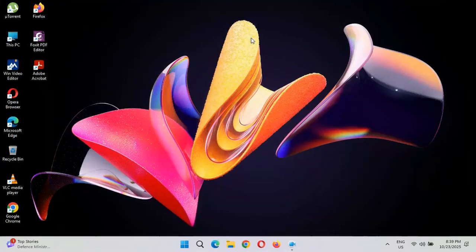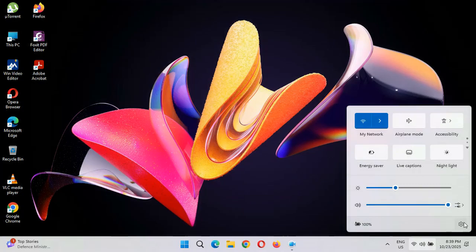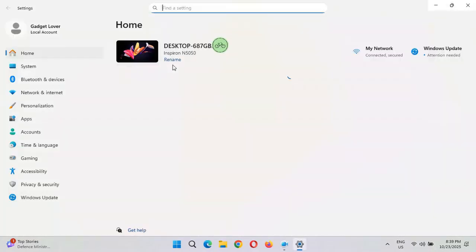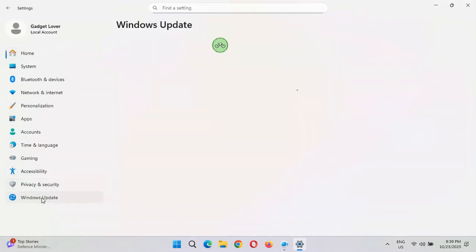Hey guys, welcome to my channel. Here we have the new cumulative update for Windows 11 on laptop and desktop. To update it, first go to Settings, then in Settings go to Windows Update.